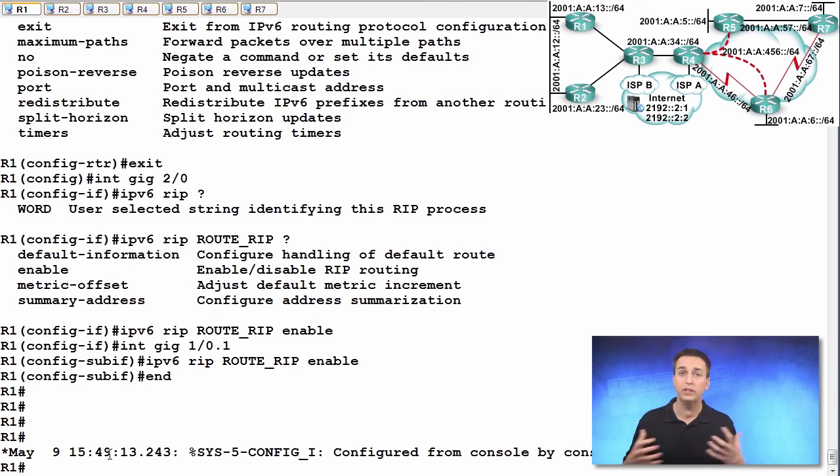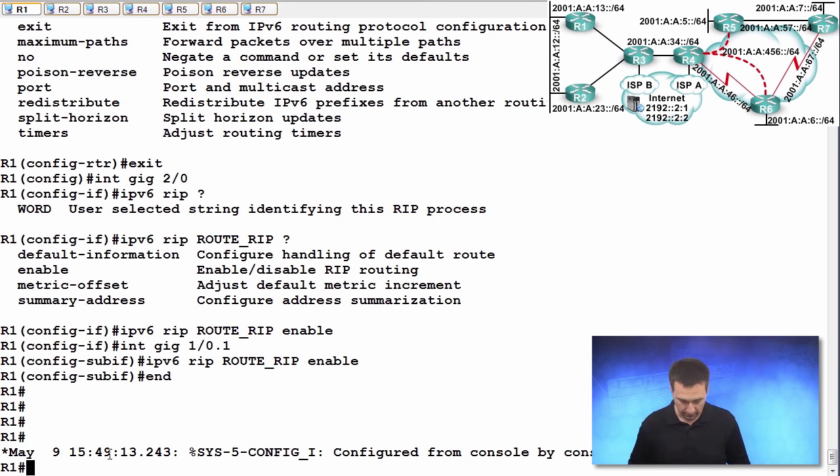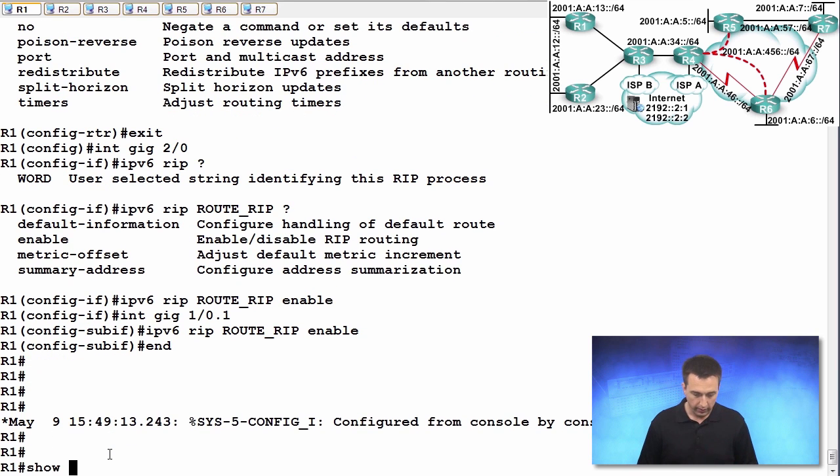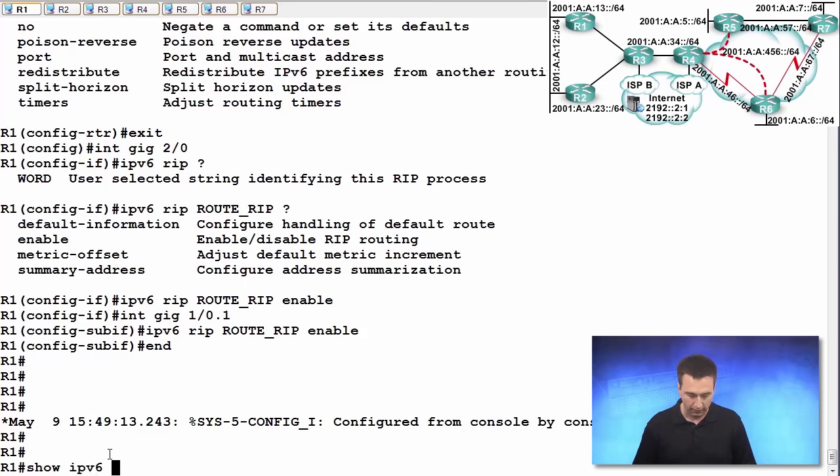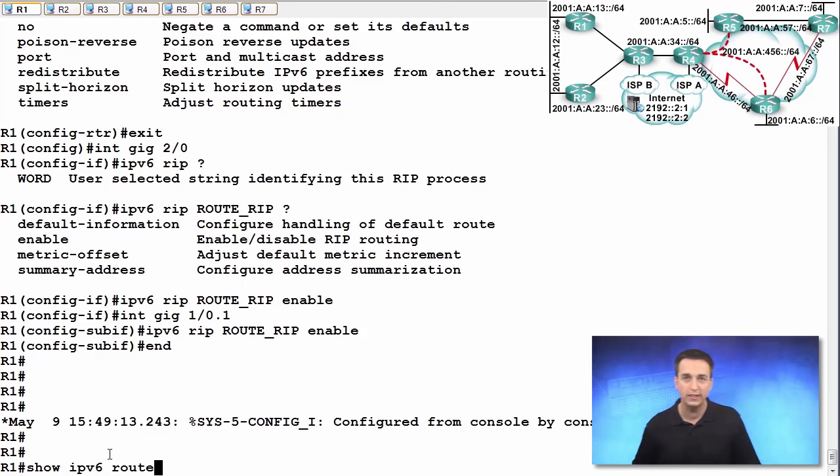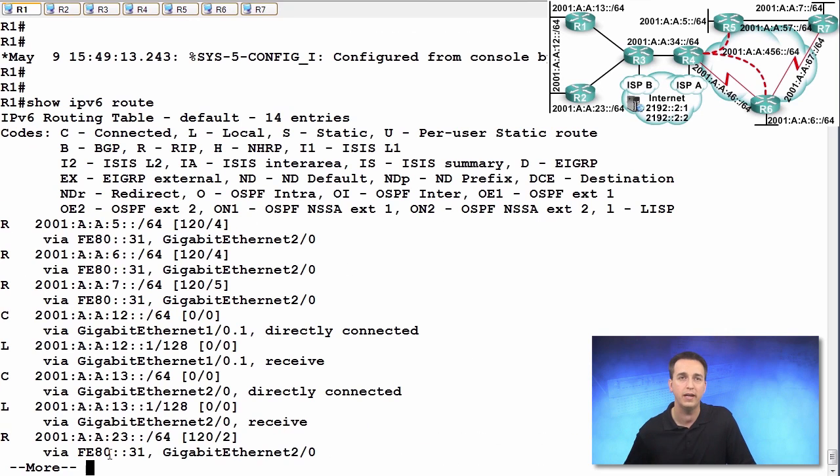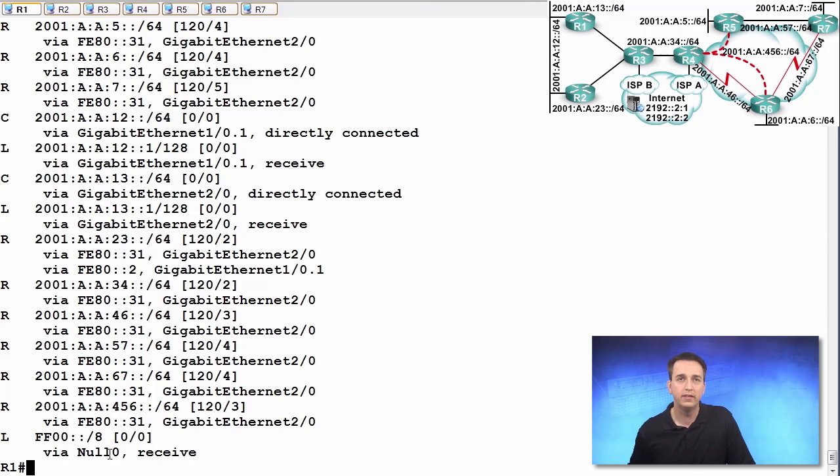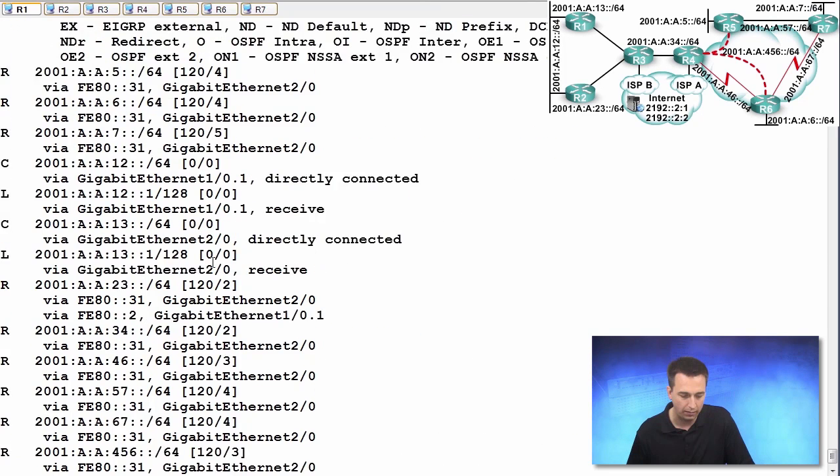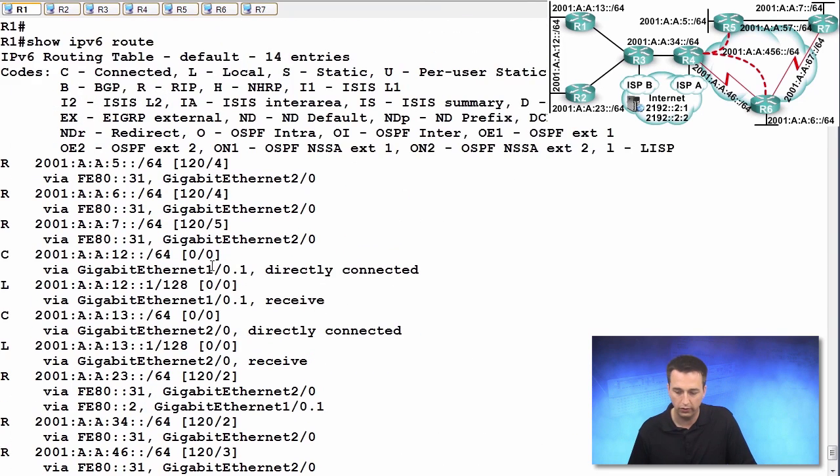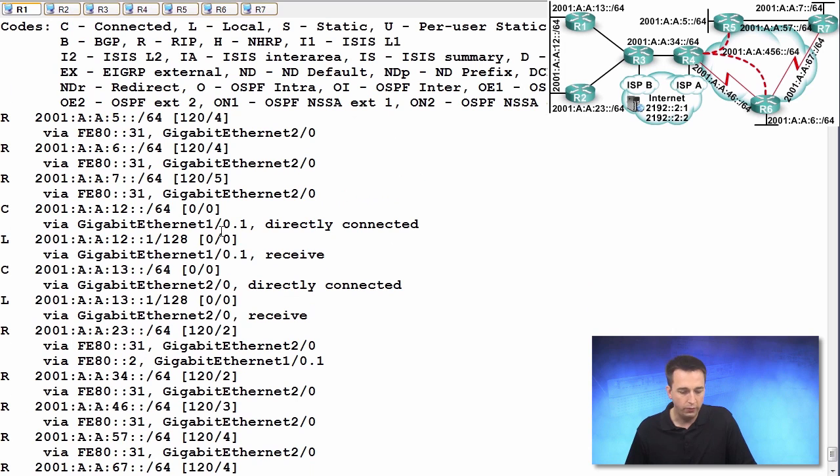We should have received information from R3 already in regards to IPv6 routes. So let's take a look at that. Show IPv6 route shows us our IPv6 routing table. And there we have it. There's all the IPv6 routes learned within our environment.